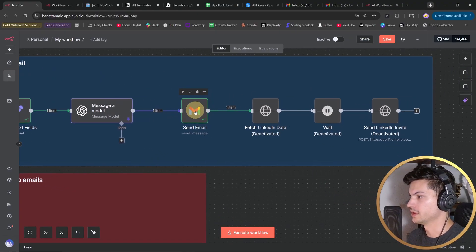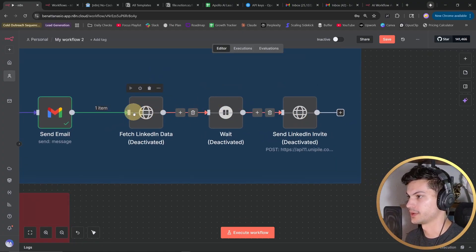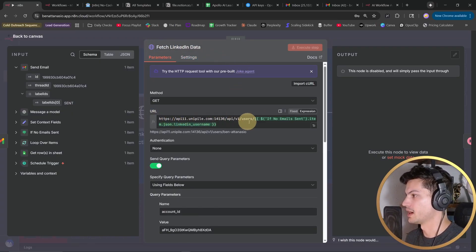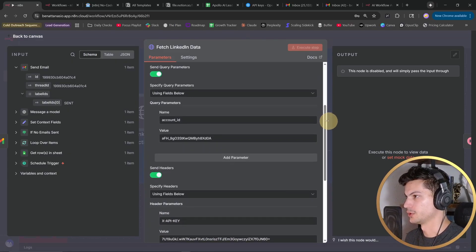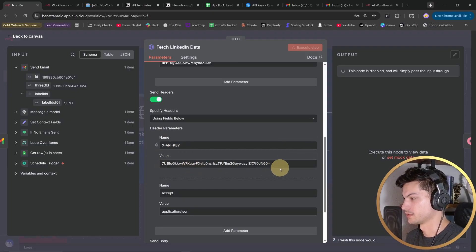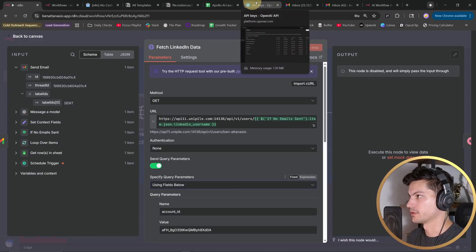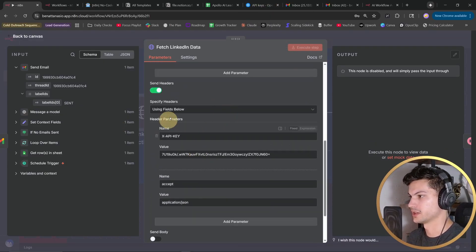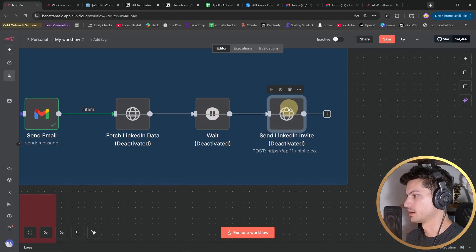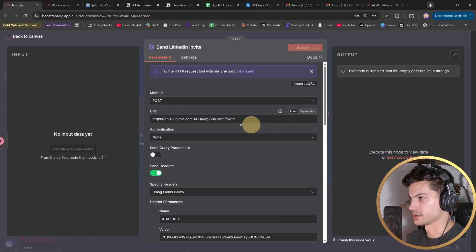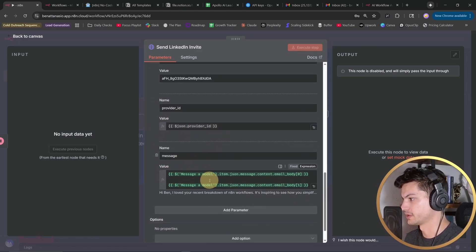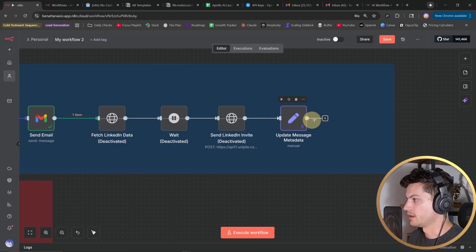That was our first email for the Gmail portion. If you want to add the optional LinkedIn portion, here's where you'd do it. This HTTP request node fetches the LinkedIn data — you call that API endpoint with the LinkedIn username and send query parameters including the account ID and API key, which you'll get from your Unipile website. There's a five-second wait because we're calling a similar API one after another so you don't get timed out. This node sends the LinkedIn invite using this URL — here are the headers, the API key, the body with account ID, provider ID, and the message from our AI step.